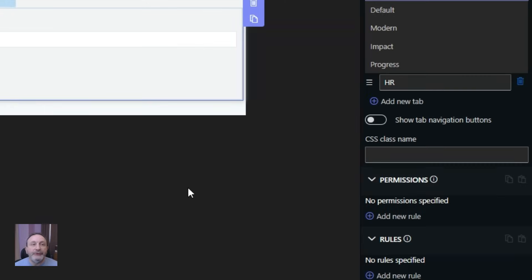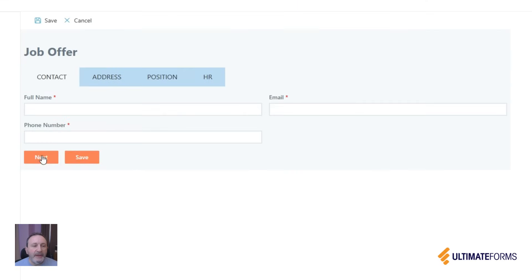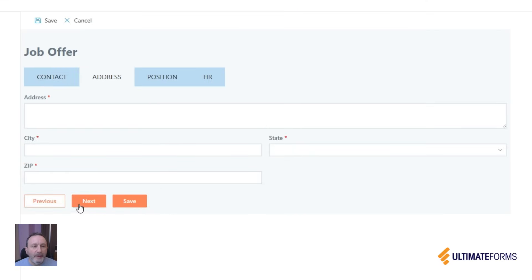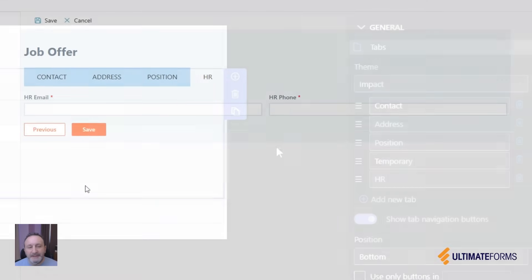You can also add navigation buttons. This way you can move between the tabs by pressing a button.